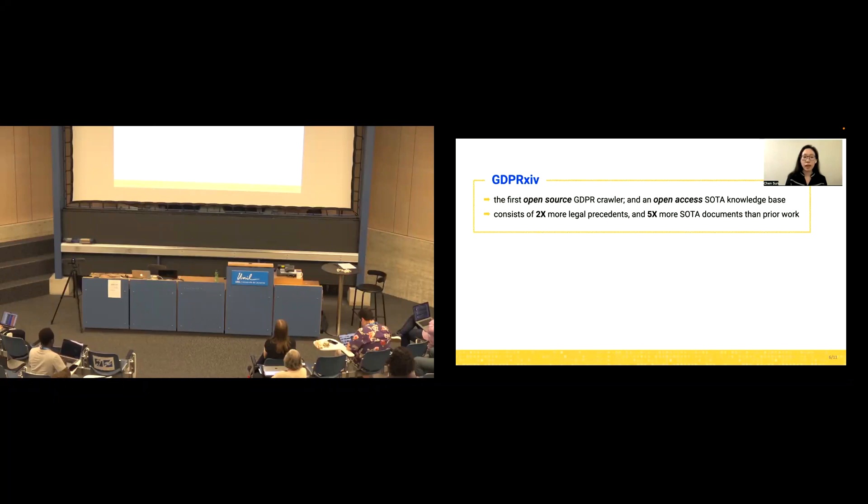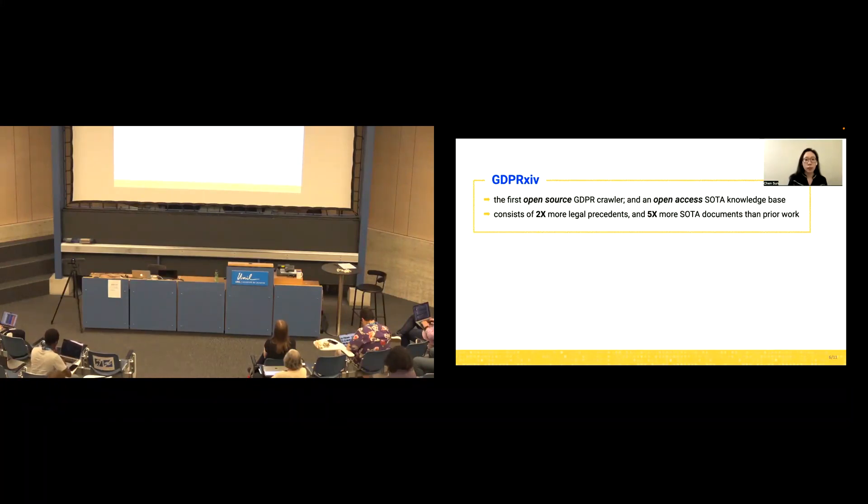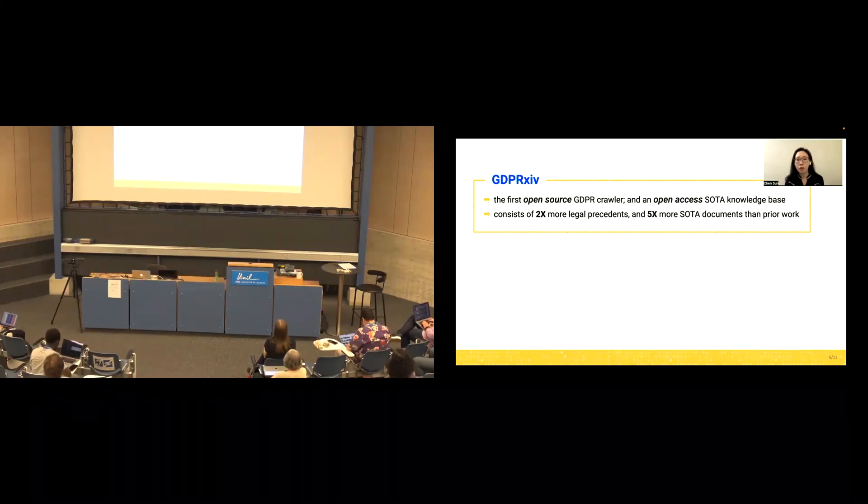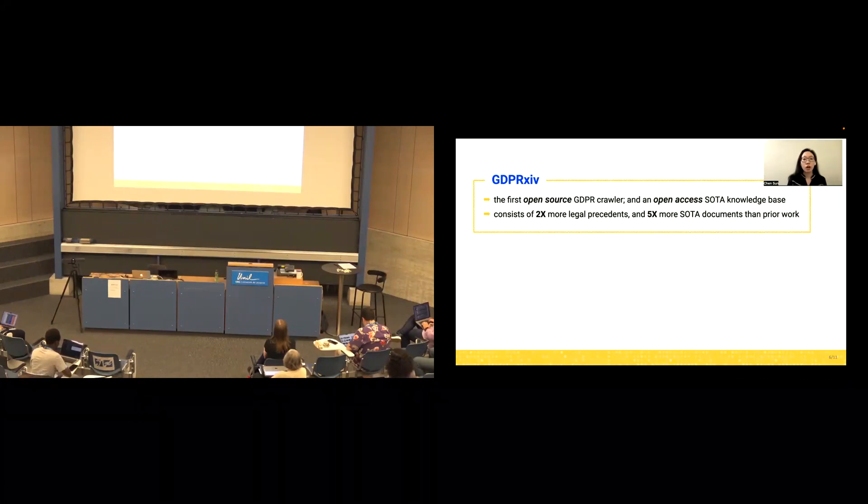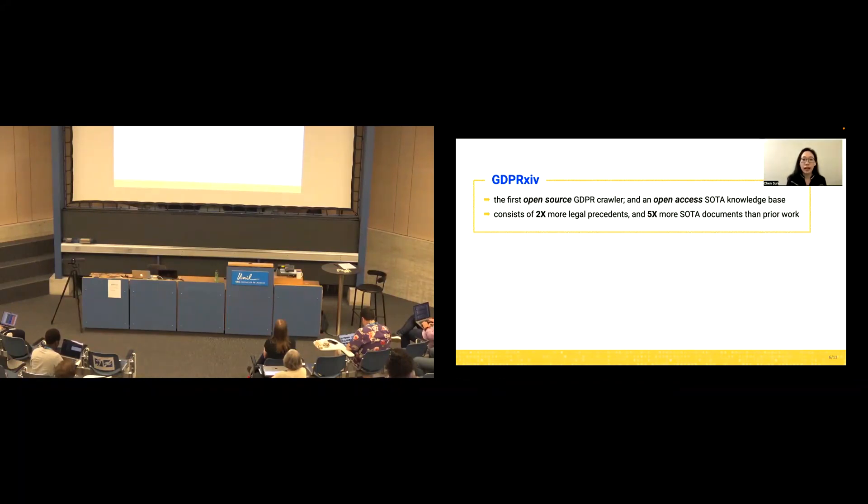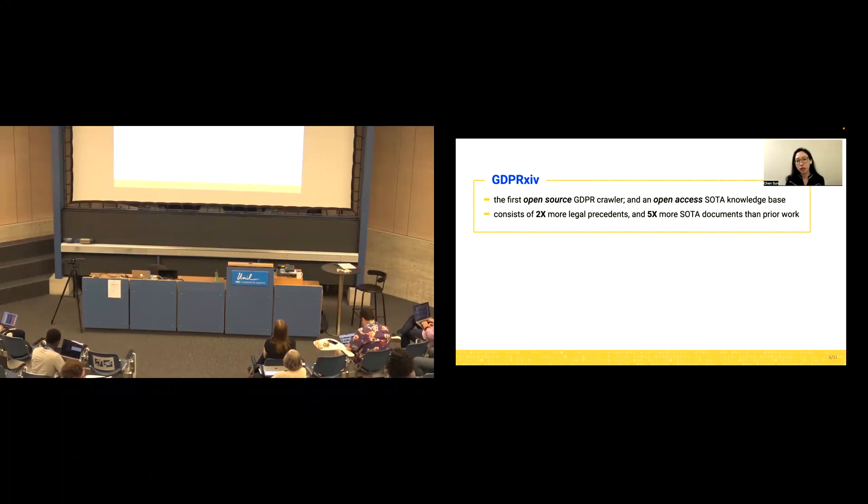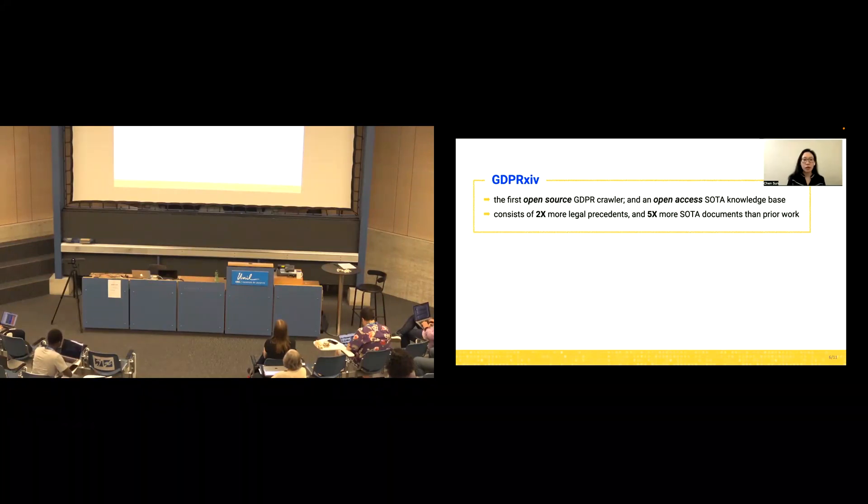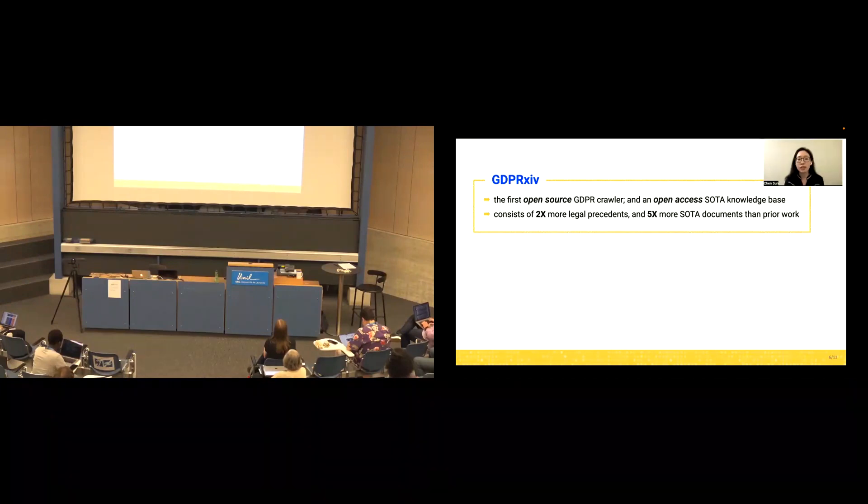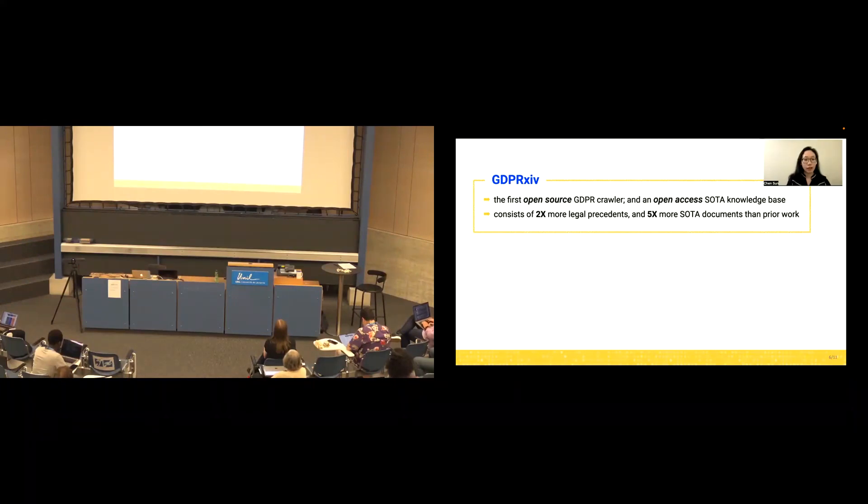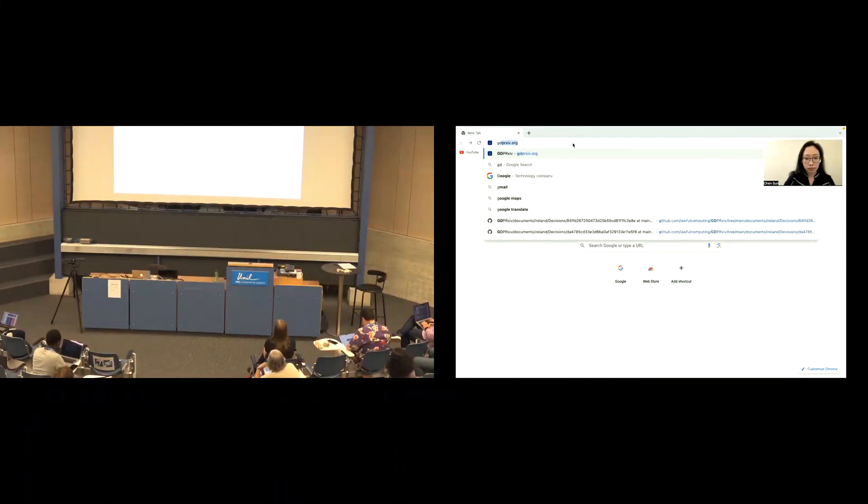We provide a GitHub and a public website for people to download the entire corpus or explore the enforcement by country, article, penalty, et cetera. We name the system as GDPR Archive, which is the portmanteau of GDPR and Archive. It is the first open-source GDPR crawler, and it has an open-access data knowledge base. It consists of 2x more legal precedents and 5x more SOTA documents than the prior work.